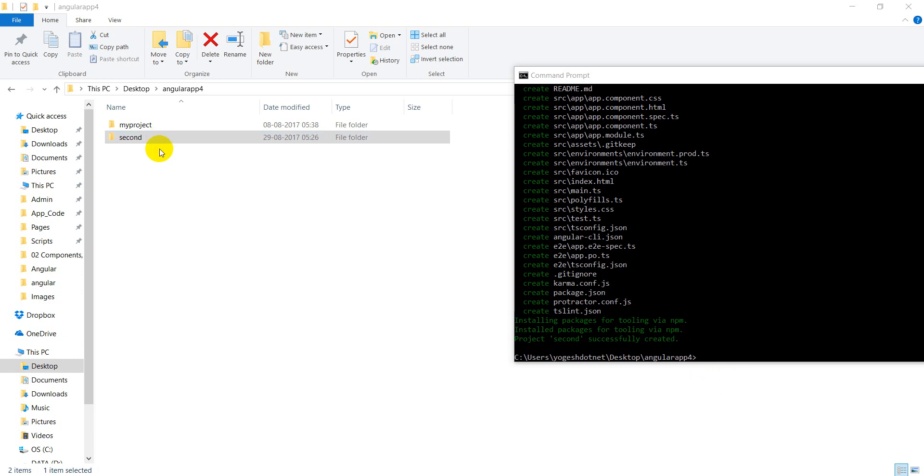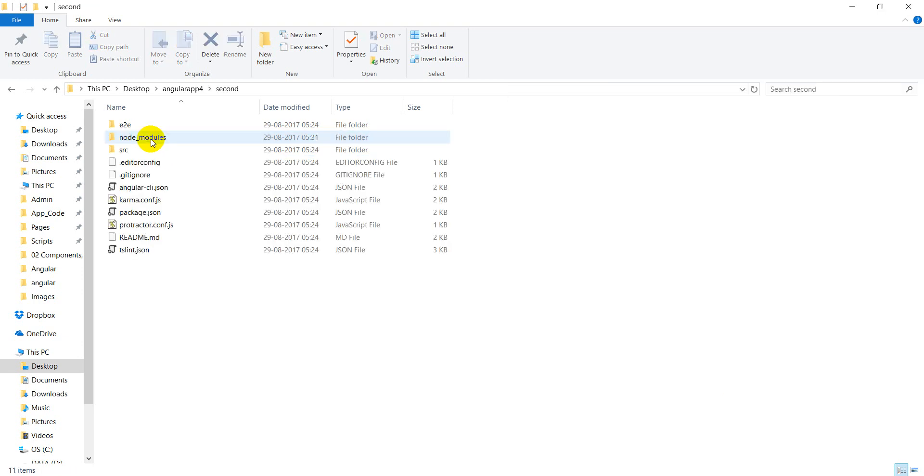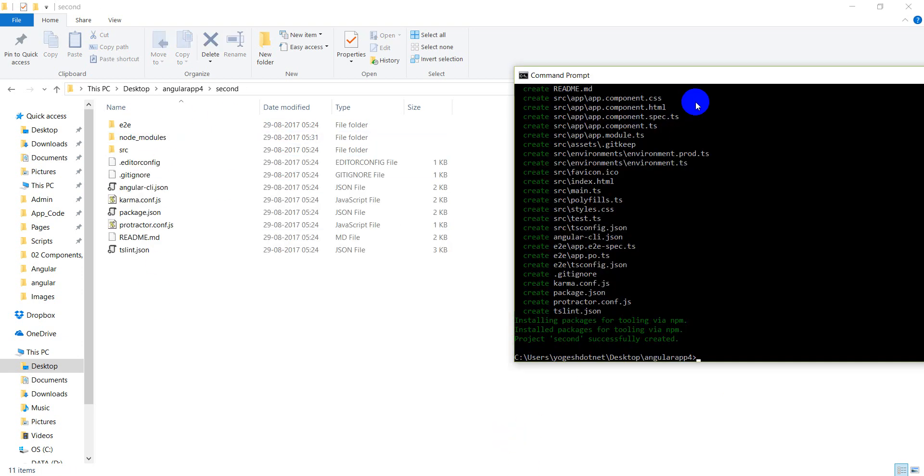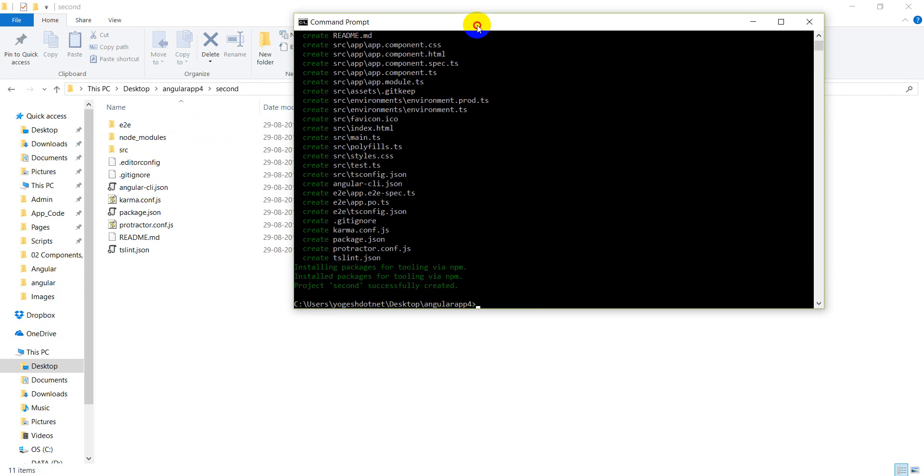If I look at this file, you will see how many files were created. Now when my project is created, I want to check the version.